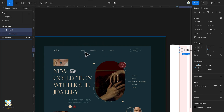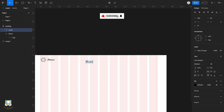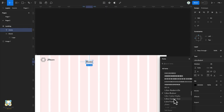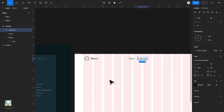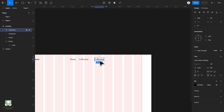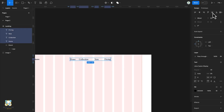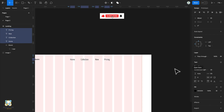Next we're going to create the menu items. Activate the text tool by pressing T on the keyboard and type the first menu item, which is Home, then adjust its font. We'll duplicate our text by pressing Command D and type our new menu item, which is Collection. We'll duplicate again and type New, then duplicate once more and type Pricing. Select all four text items and change the font to Open Sans, then adjust its size and font weight.